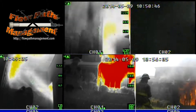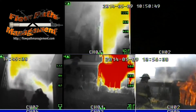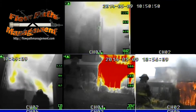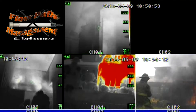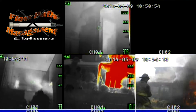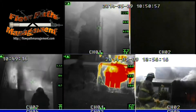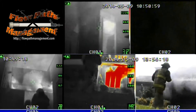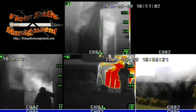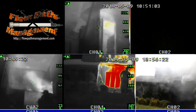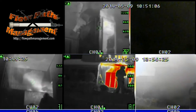Now as we watched the fire attack crew commence their attack, we noticed that they failed to perform a go/no-go structural and thermal assessment of the conditions inside. This could have proved catastrophic in the event that a lower ceiling existed, which could have resulted in fire gases exiting directly over the top of their heads.